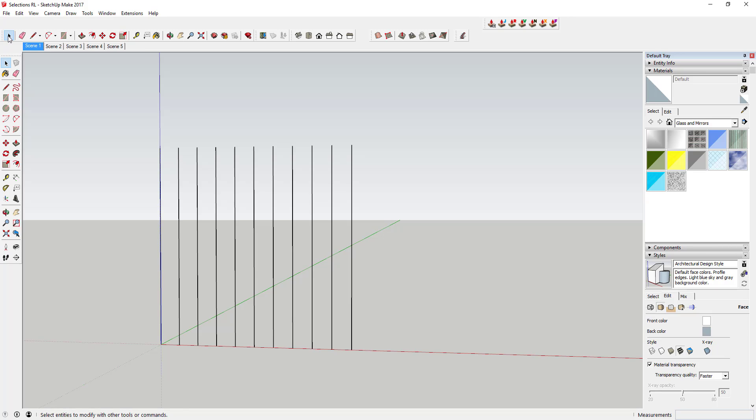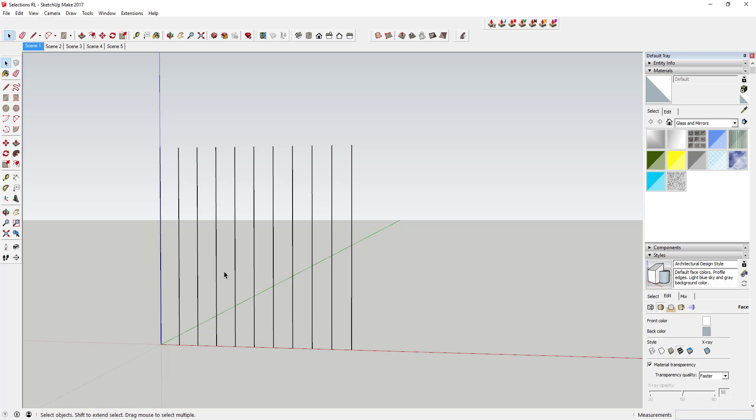When I click in here and I click and hold, I can drag a box across this just like this. You can see how sometimes it acts differently depending on the way that I drag that box. In this case, for example, if I click and drag a box from the left to the right across this face right here, you can see how it's not gonna select anything.